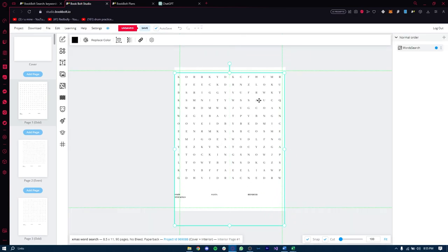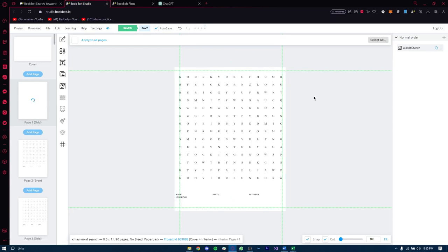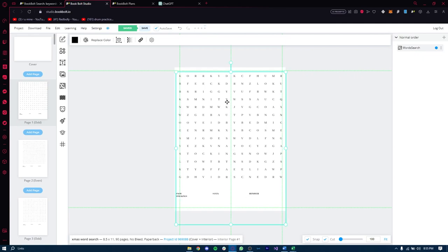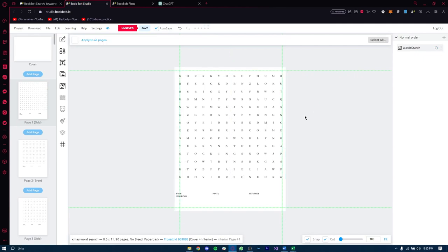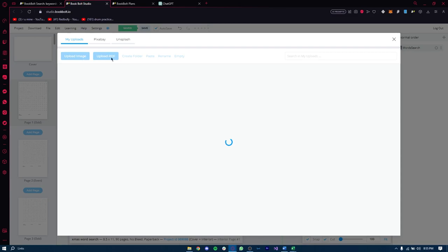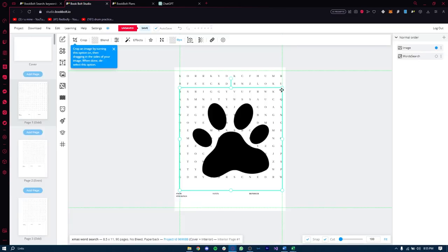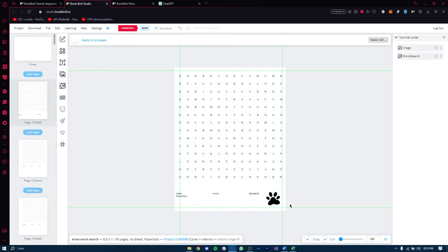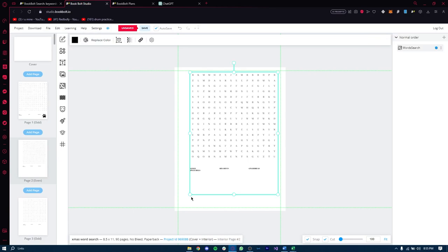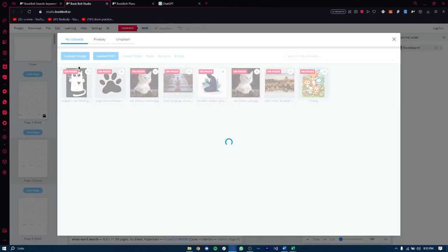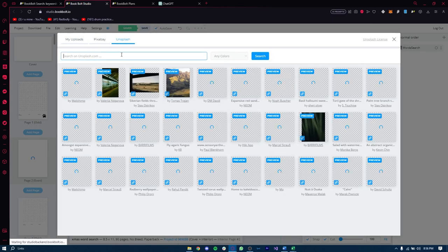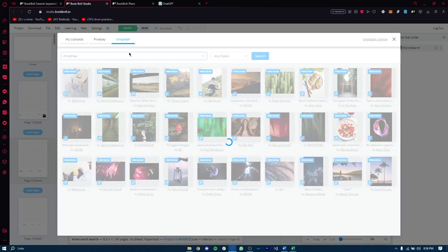You can also add images to make the word search book more interesting, especially if it's for kids — adding images can make it even more fun and exciting. To add images, go to the File Library. You can add fun PNGs — if it's for Christmas, you can add a Christmas design in the bottom or some gifts. Go to the File Library and choose Pixabay or Unsplash, then type 'Christmas' and you'll get all these designs.